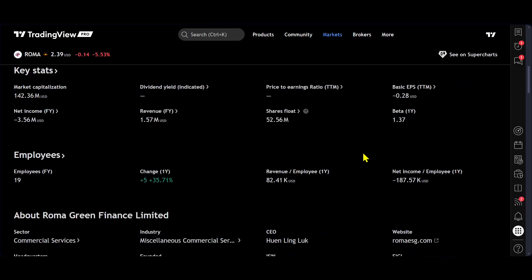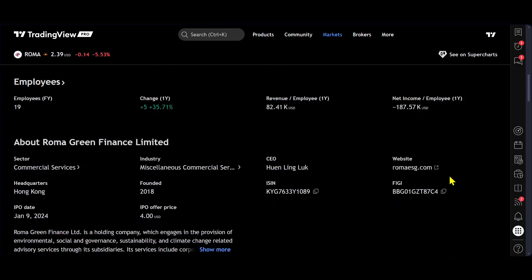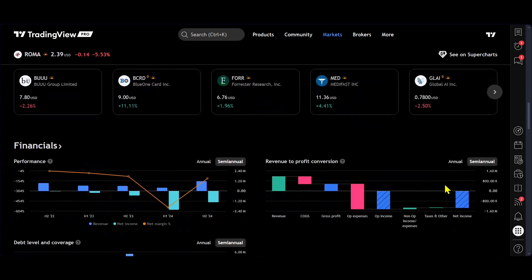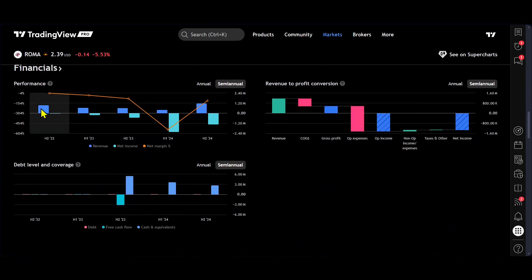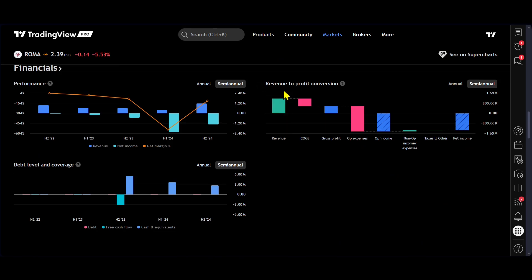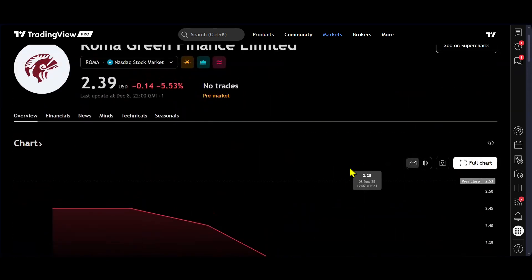So in this case, when we do scroll down, we can see further information about the company. And again, you get to see the financials. You'll get to see basically the revenue. And if we come all the way back up to the top and we go into financials.